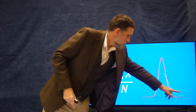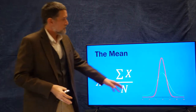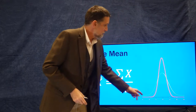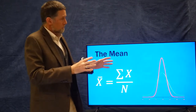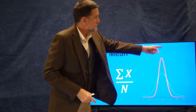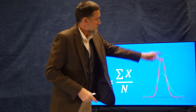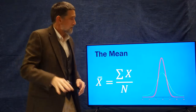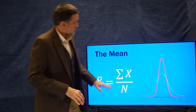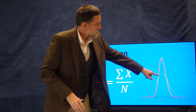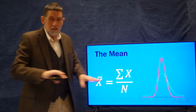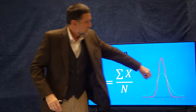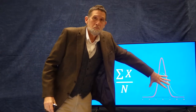Here we have two populations — one in red and one in green. Both of them have the same mean. They're just spread out more. We'll talk about measures of spread in just a minute, but the mean of these two is the same. Even though they look different in terms of the normal curve of their distribution, they have the same mean — they just spread more.